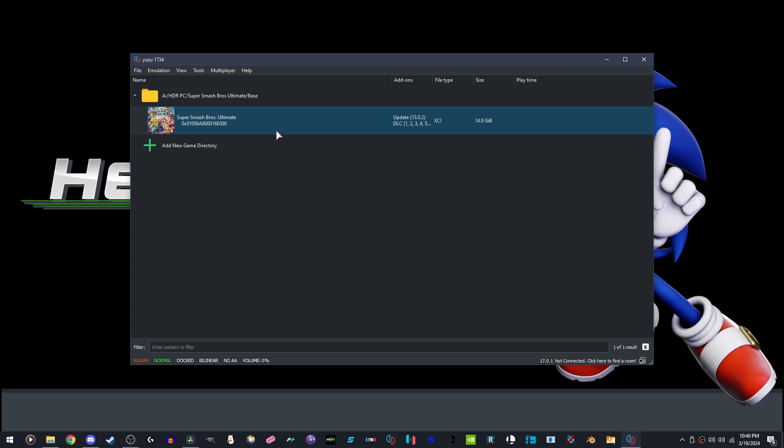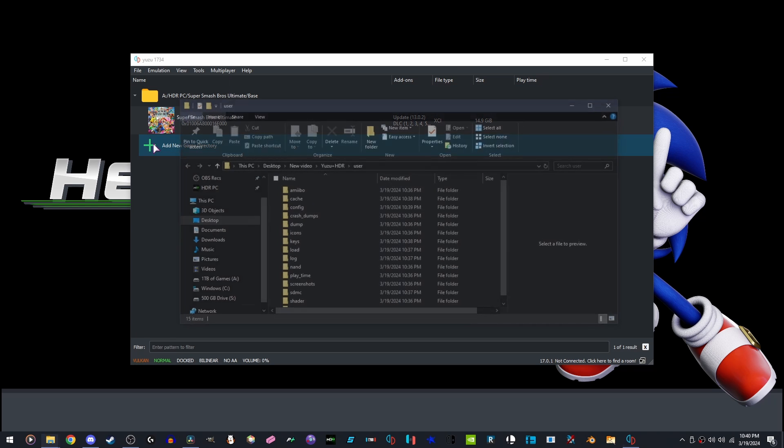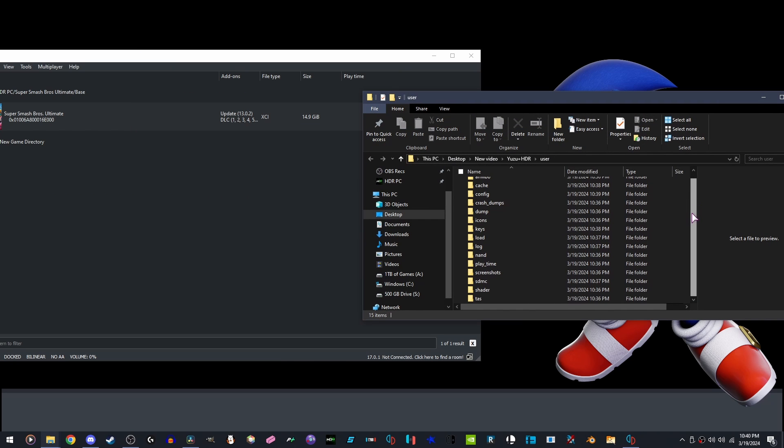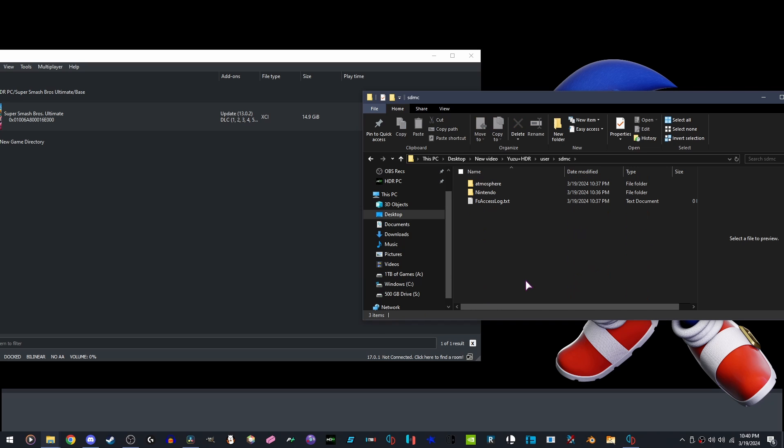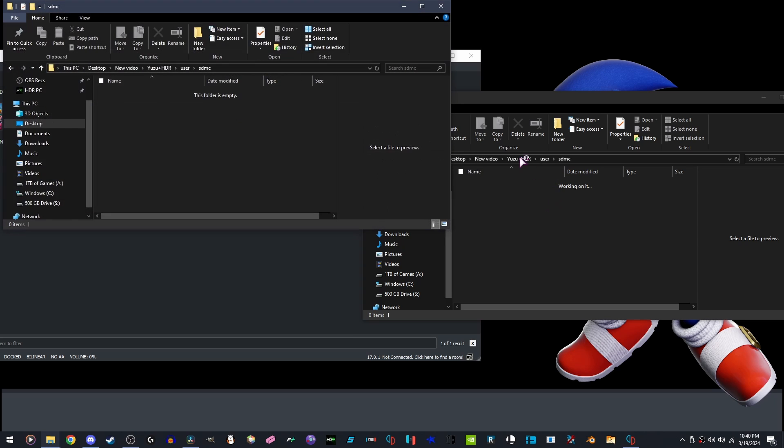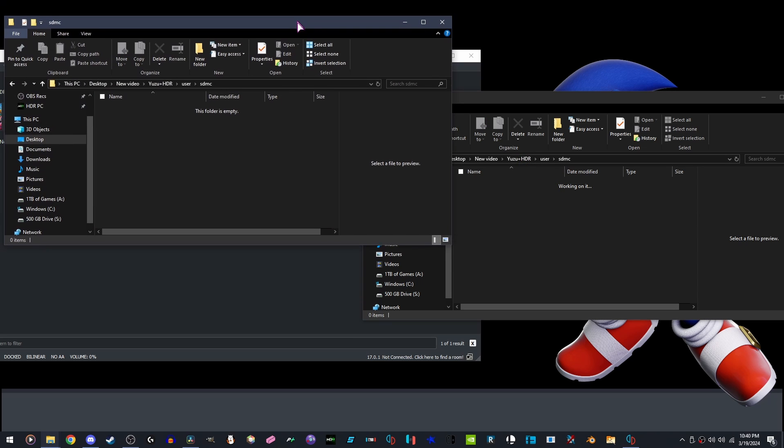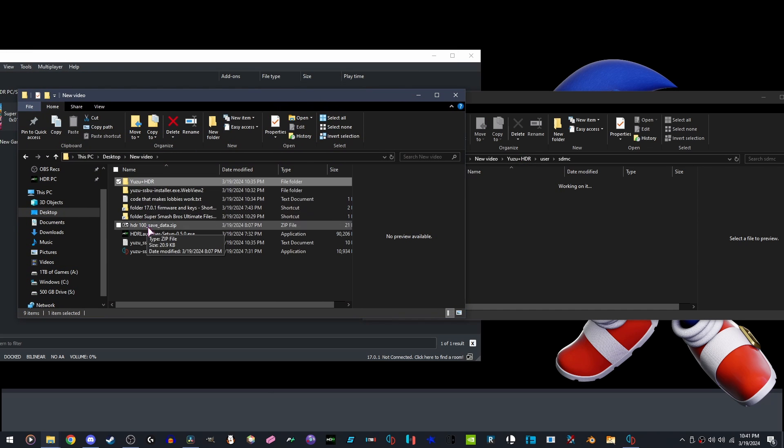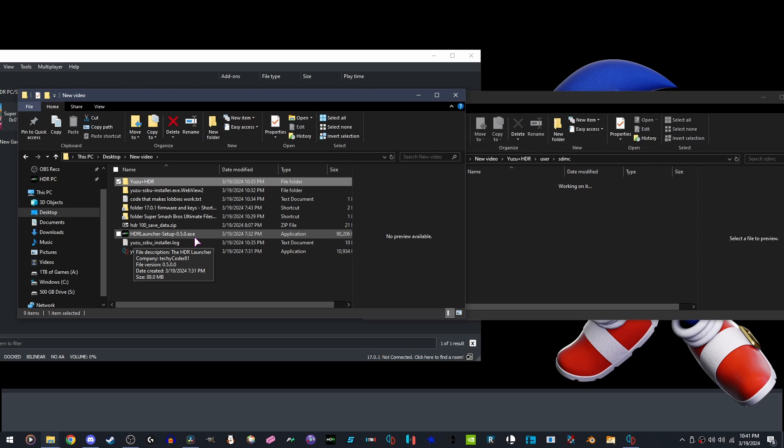Once the game is configured, we're going to go to File, Open Yuzu Folder. We're going to scroll down into SDMC, delete everything that's in here. Make a new folder, press Control plus N. We're going to go to where we downloaded HDR Launcher. Link in the description. Open it.